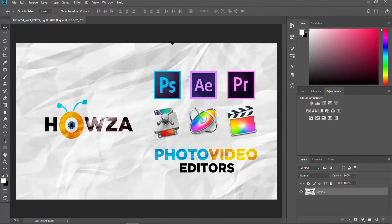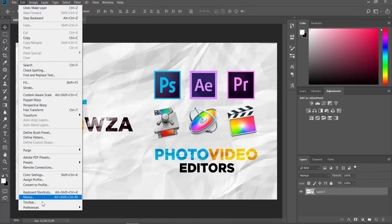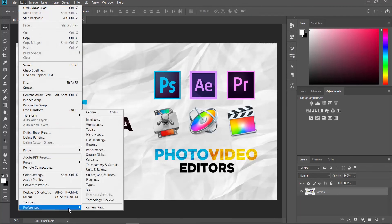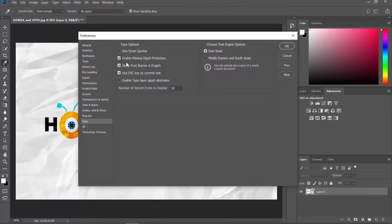Click on Edit at the top menu bar. Choose Preferences Type from the list. Check Use Smart Quotes to enable the option. Click OK.